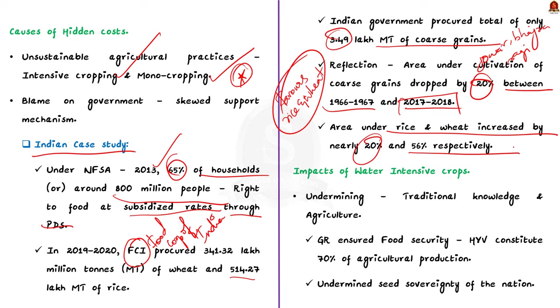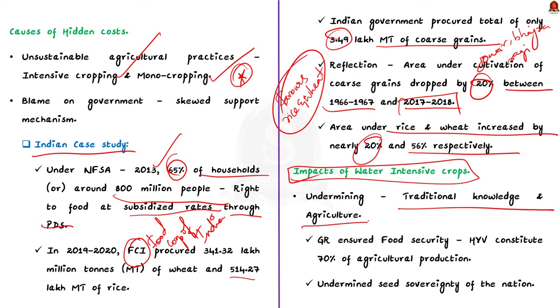Now let us understand the impacts of water-intensive crops. Firstly, it undermines the traditional knowledge and agriculture. As you all know, the green revolution and intensive cultivation ensured food security in the country. But they also led to the marketing of high-yielding varieties of paddy and wheat in agriculture. They exclusively constitute more than 70 percentage of India's agricultural production. The infusion of seeds purchased from MNCs and fertilizers undermined seed sovereignty of the nation. It dismantled the indigenous knowledge system.